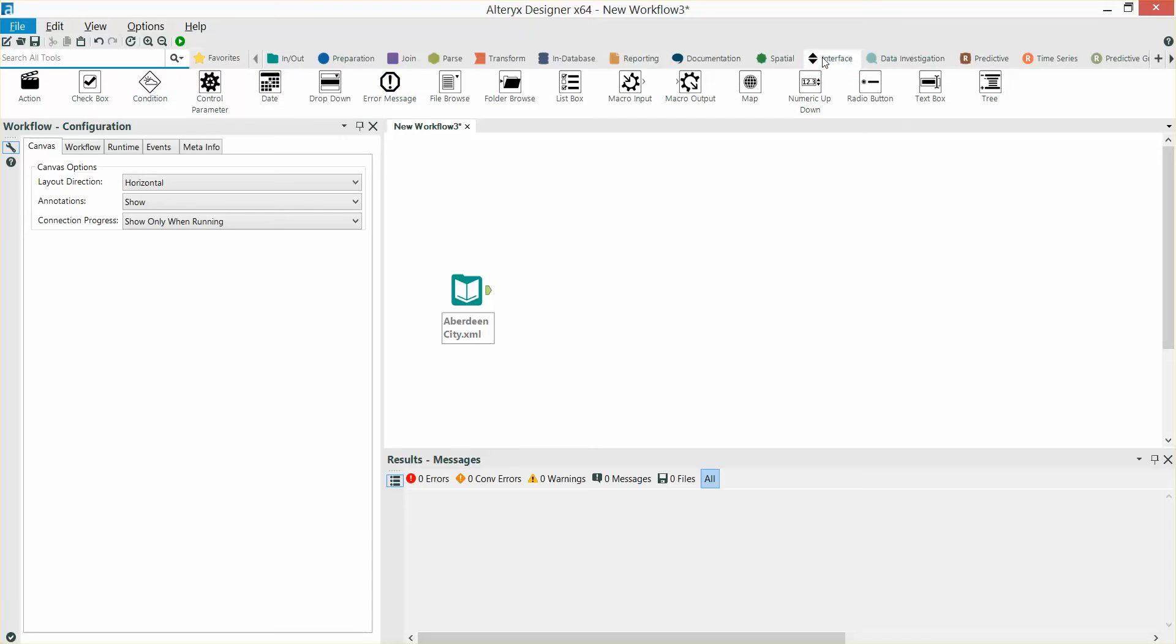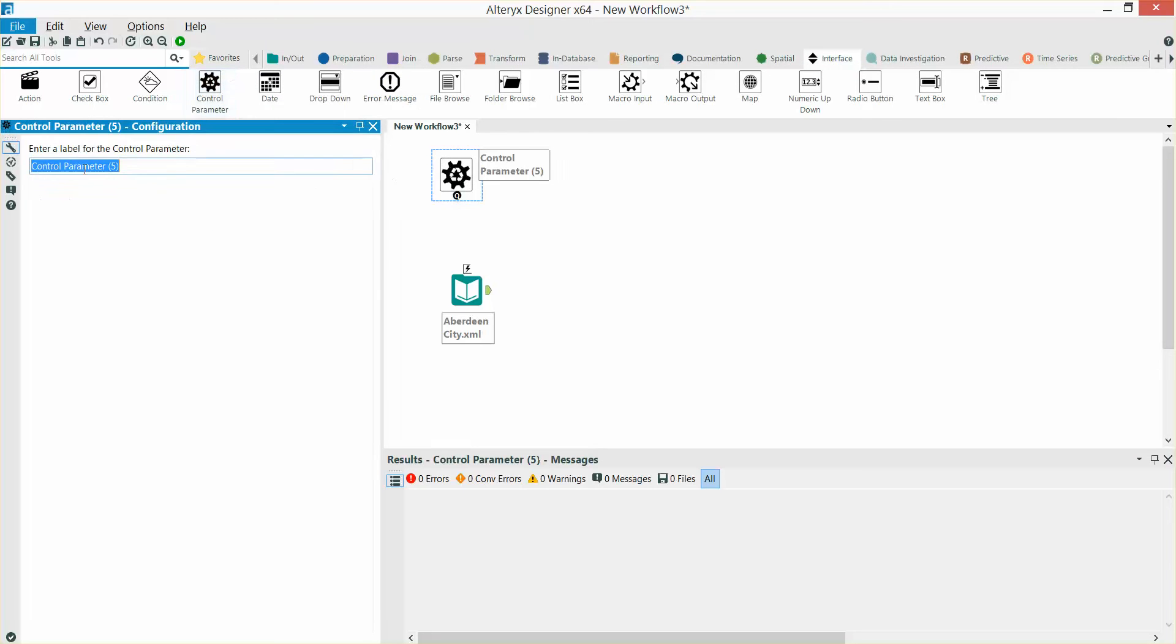Next we go to our interface tools and bring in a control parameter and an action.